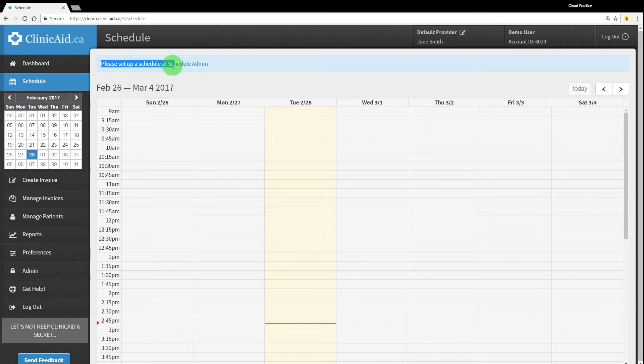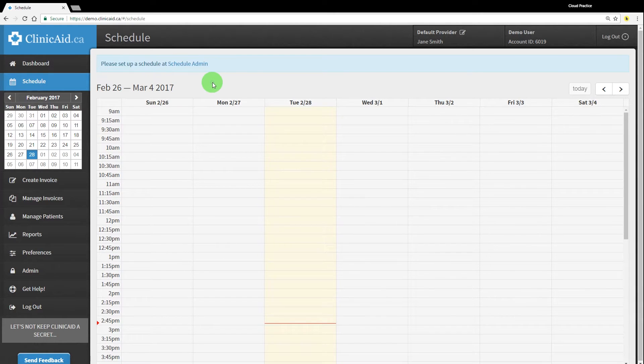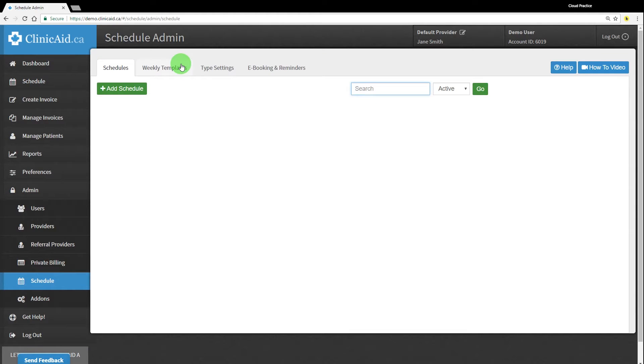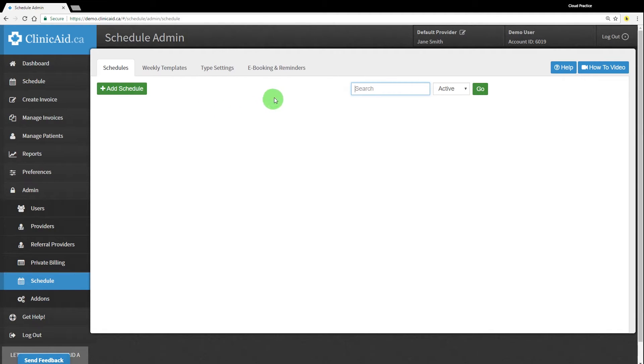Since you haven't yet set up a schedule in ClinikAid, you should see a little message at the top of the screen that prompts you to go to the Schedule Admin section. Clicking on the link will take you directly into the Schedule Admin section of your ClinikAid account.